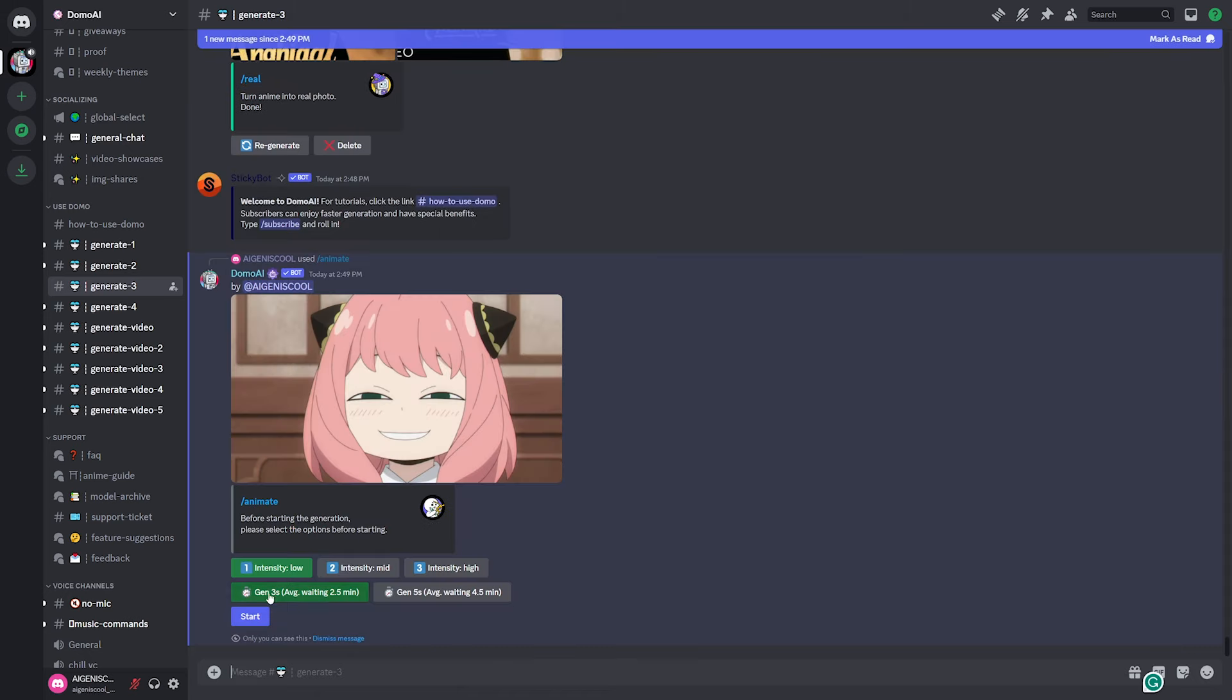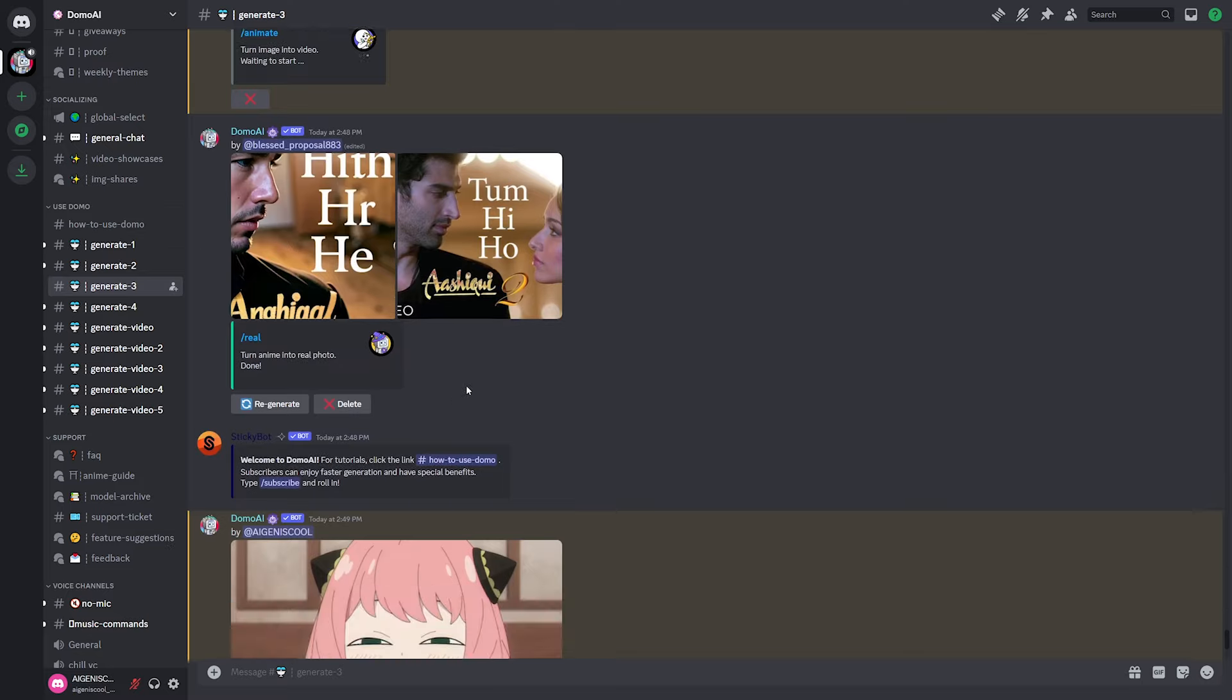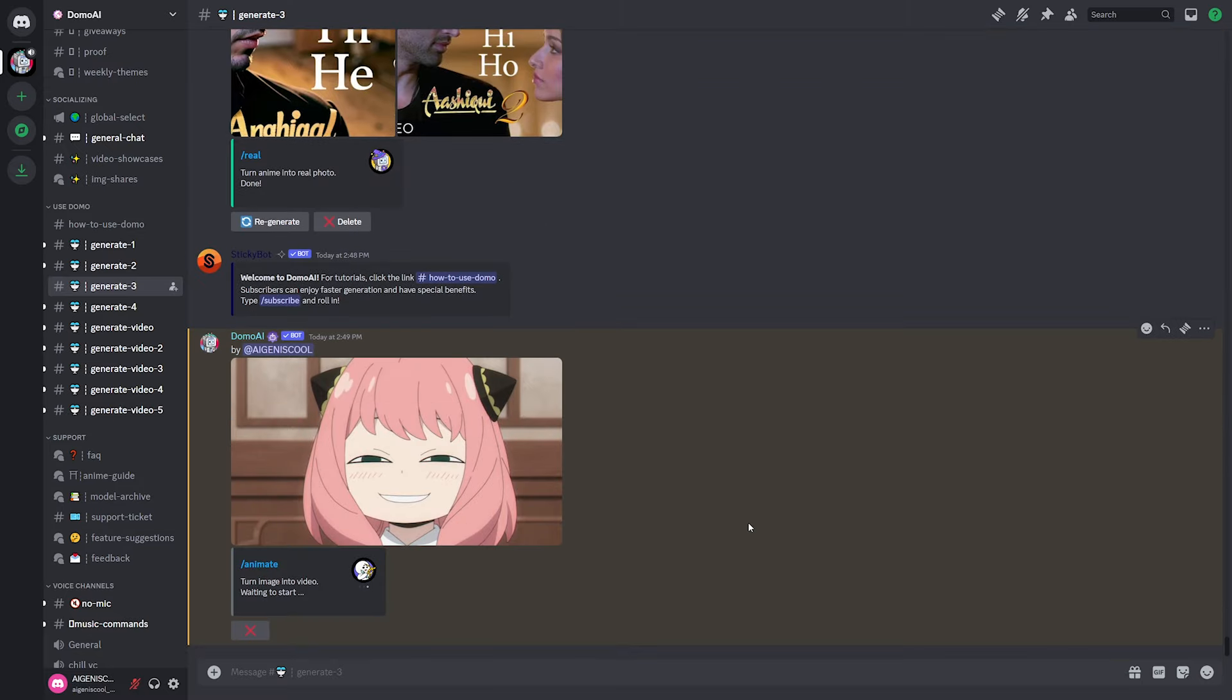So it looks like it will work. Let's just keep the settings the same and hit start. And yeah, okay. It looks like I can do multiple. So that is great news.